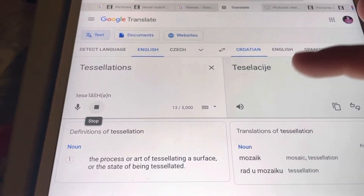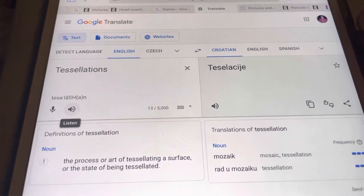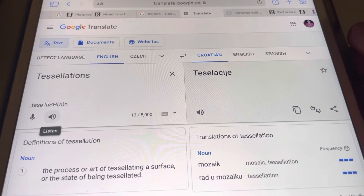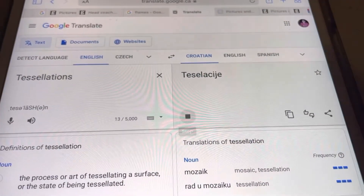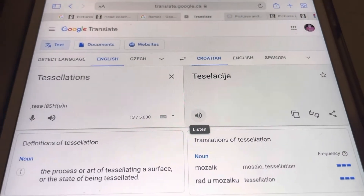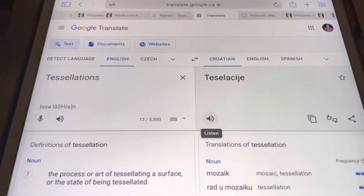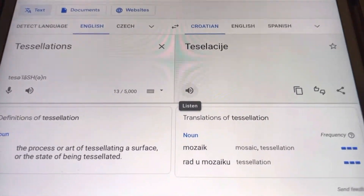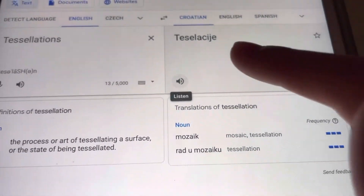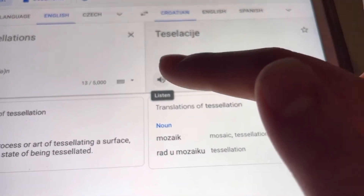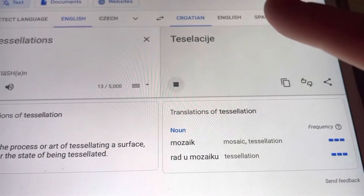Tessellations. This is how you say tessellations in Croatian. [Google Translate audio plays.] If you guys want to hear it again, I'll press it again. [Google Translate audio replays.]